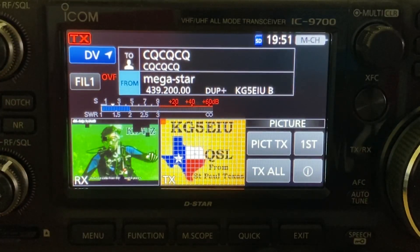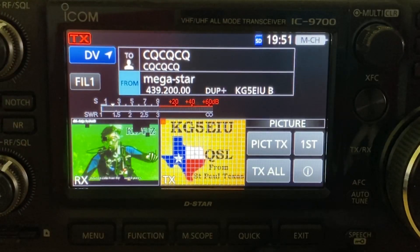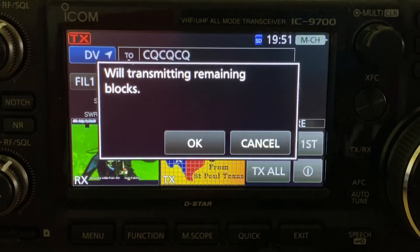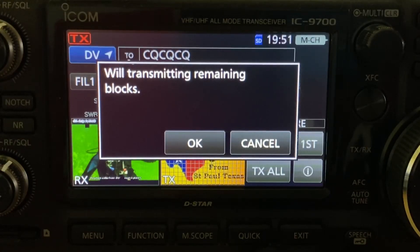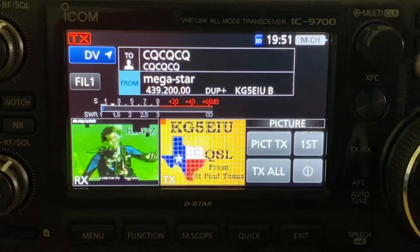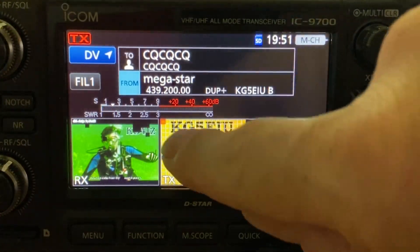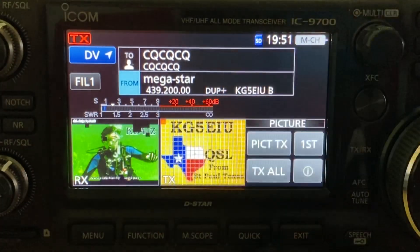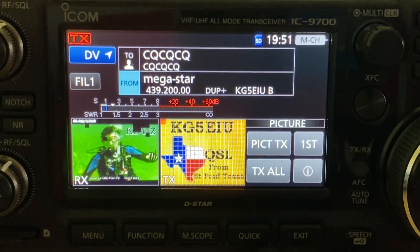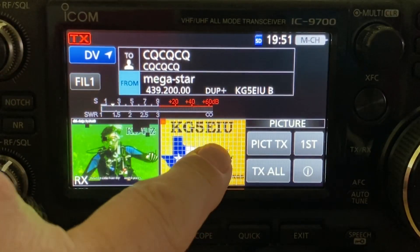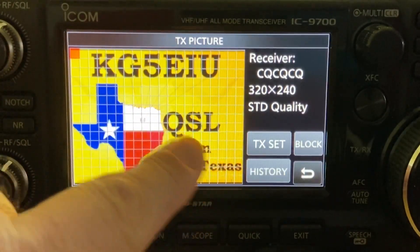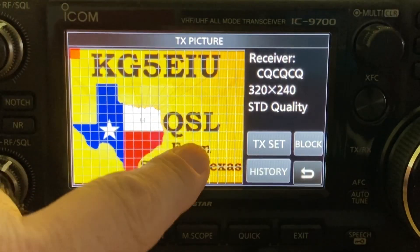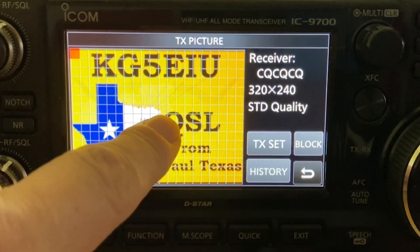The other mode is the fast transmit mode, called TX All. As soon as you hit the TX All button and confirm with OK, it starts transmitting and all the remaining blocks will be transferred automatically. You can see the little red square in the TX photo — that's the block it's going to start with.